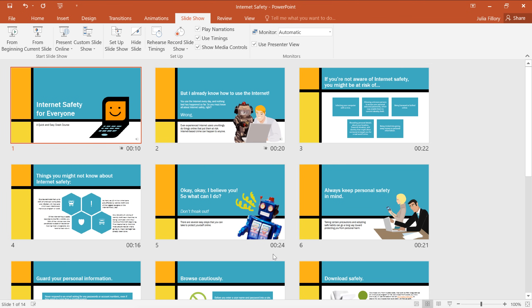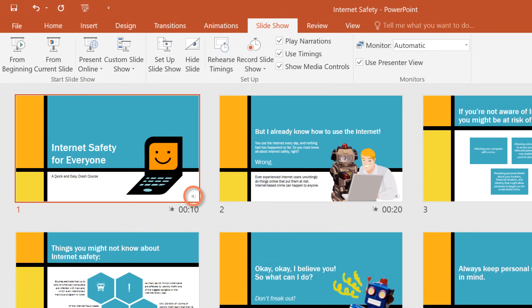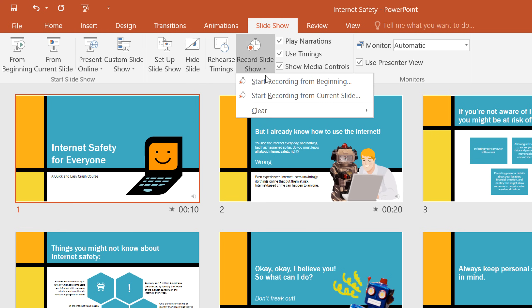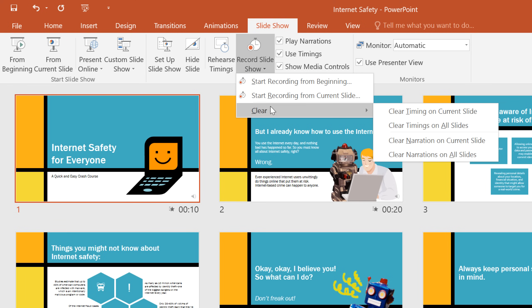When you're finished, press the Escape key. Now my timings and narration are part of the presentation. Any slide that has narration will be marked with a tiny speaker icon in the bottom right corner. If you change your mind and want to remove any timings or narration, just open the Record Slideshow menu, then mouse over the Clear option. You can erase timings and narration from the current slide or all slides.